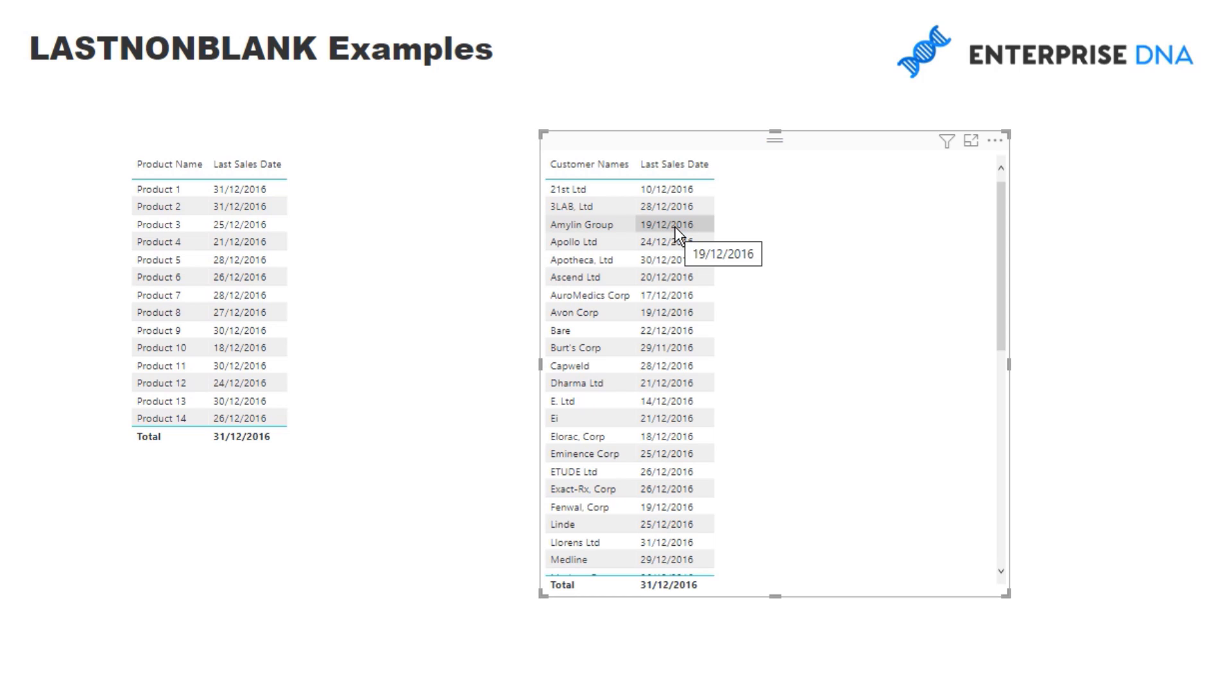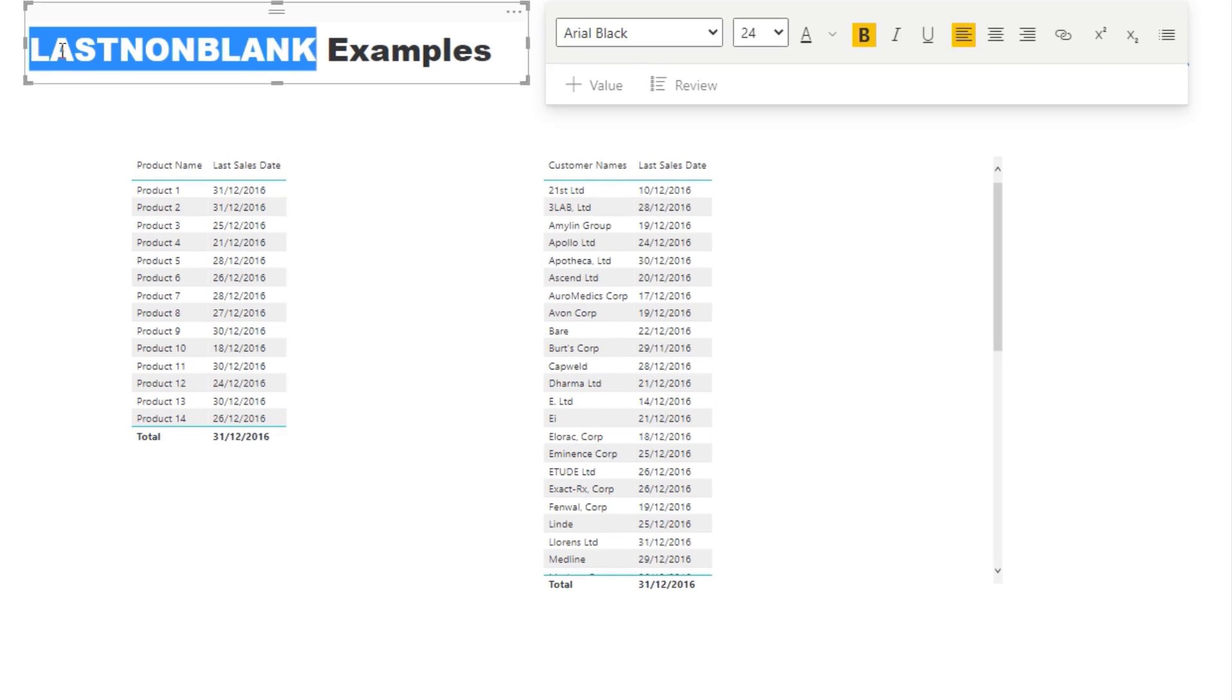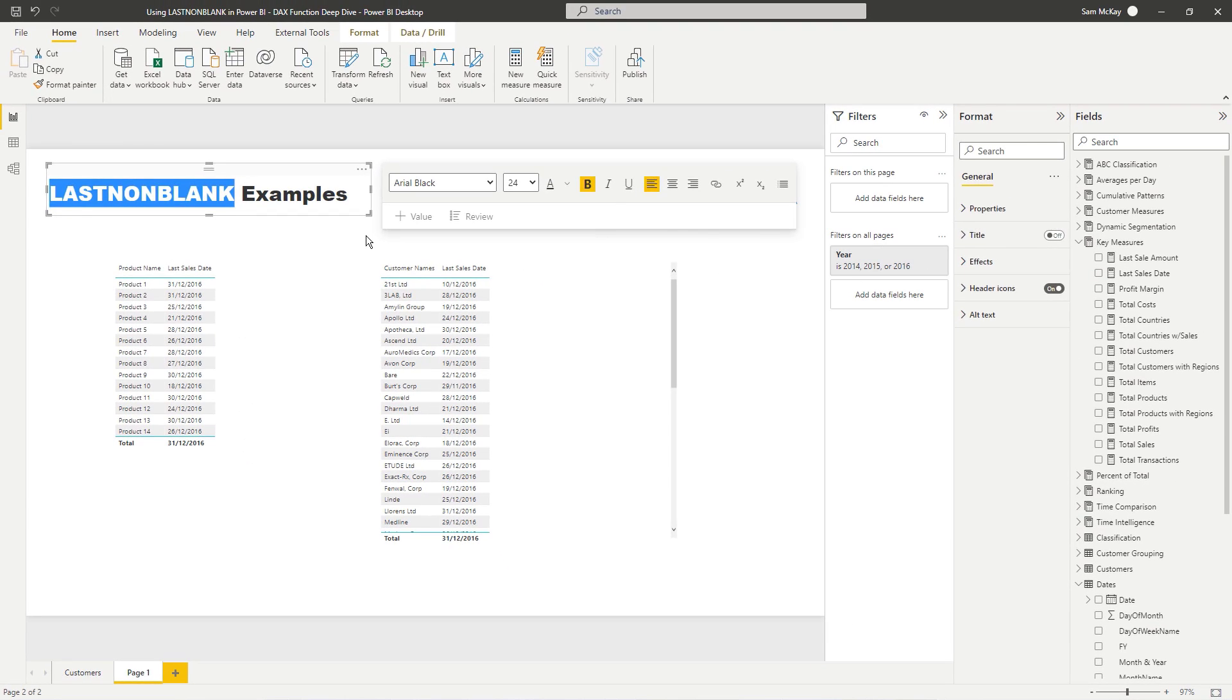And so you can see the difference. You might want to analyze the difference. How long has it been since they bought off us, so on and so forth. And LASTNONBLANK enables us to do that.